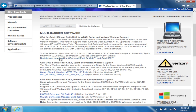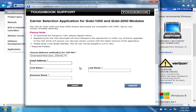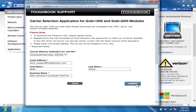For the Gobi 2000 specifically, you click the link that says 'Register and download the CSA install pack for Gobi and Gobi 2000.' It'll open up another page where you can choose to download. You have to fill out your email address and your name, and then from there you should be able to download it.